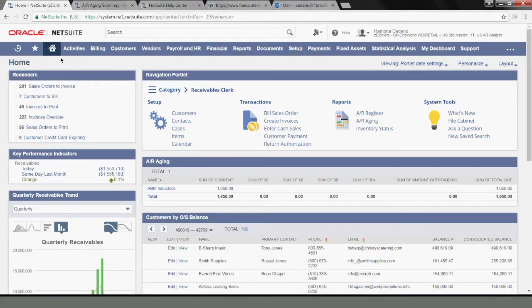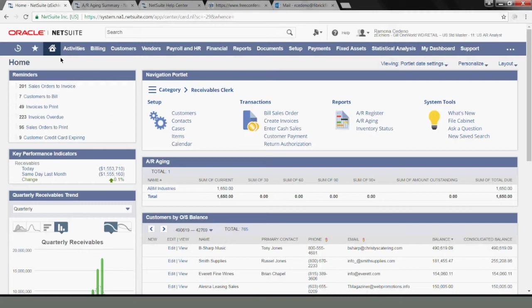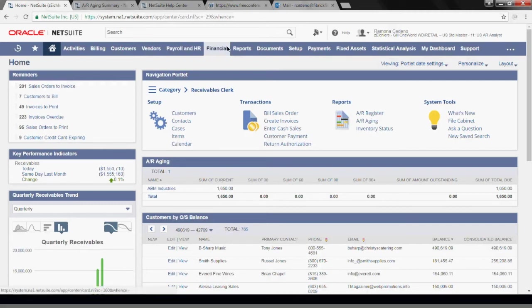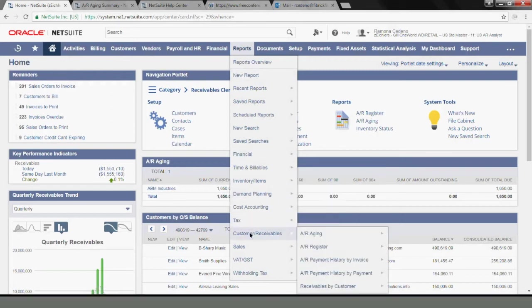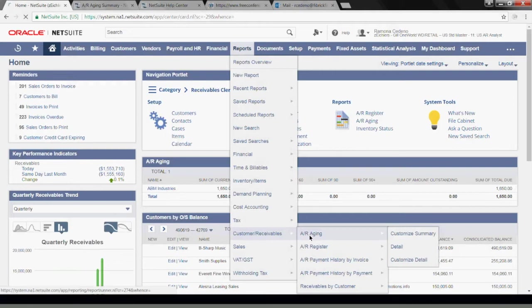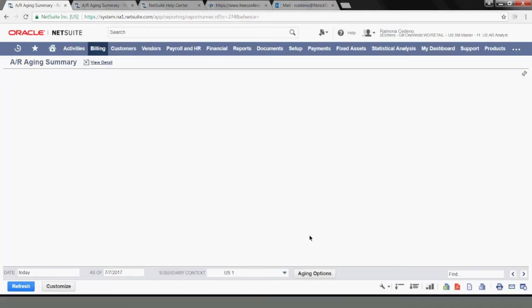The assumption is that you have done due diligence to determine that an invoice is ready for write-off. This is a decision that has to be made along with your management team, and once you reach that conclusion then you're ready to write off the balance of an invoice. Let's look at the AR aging report.